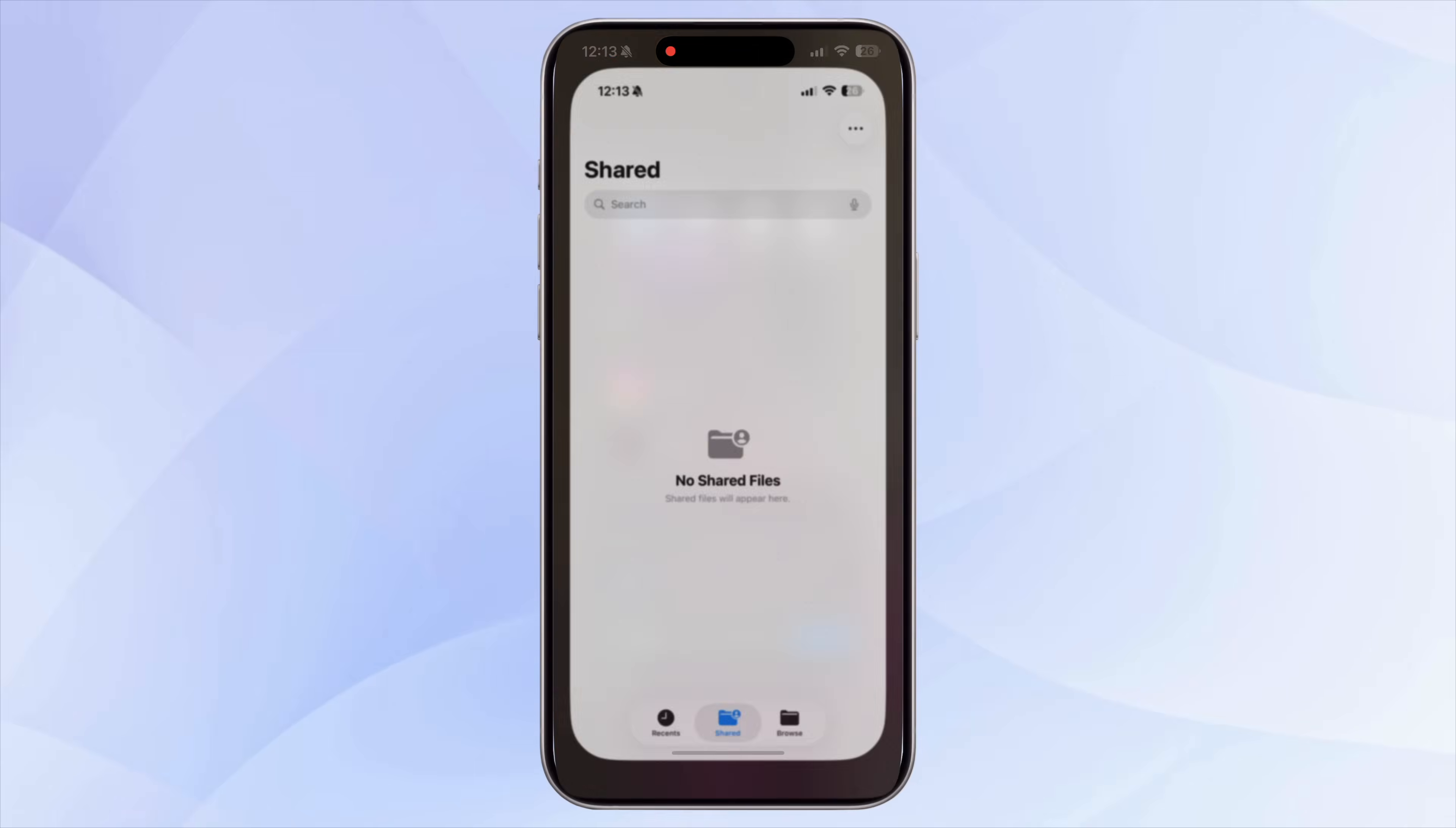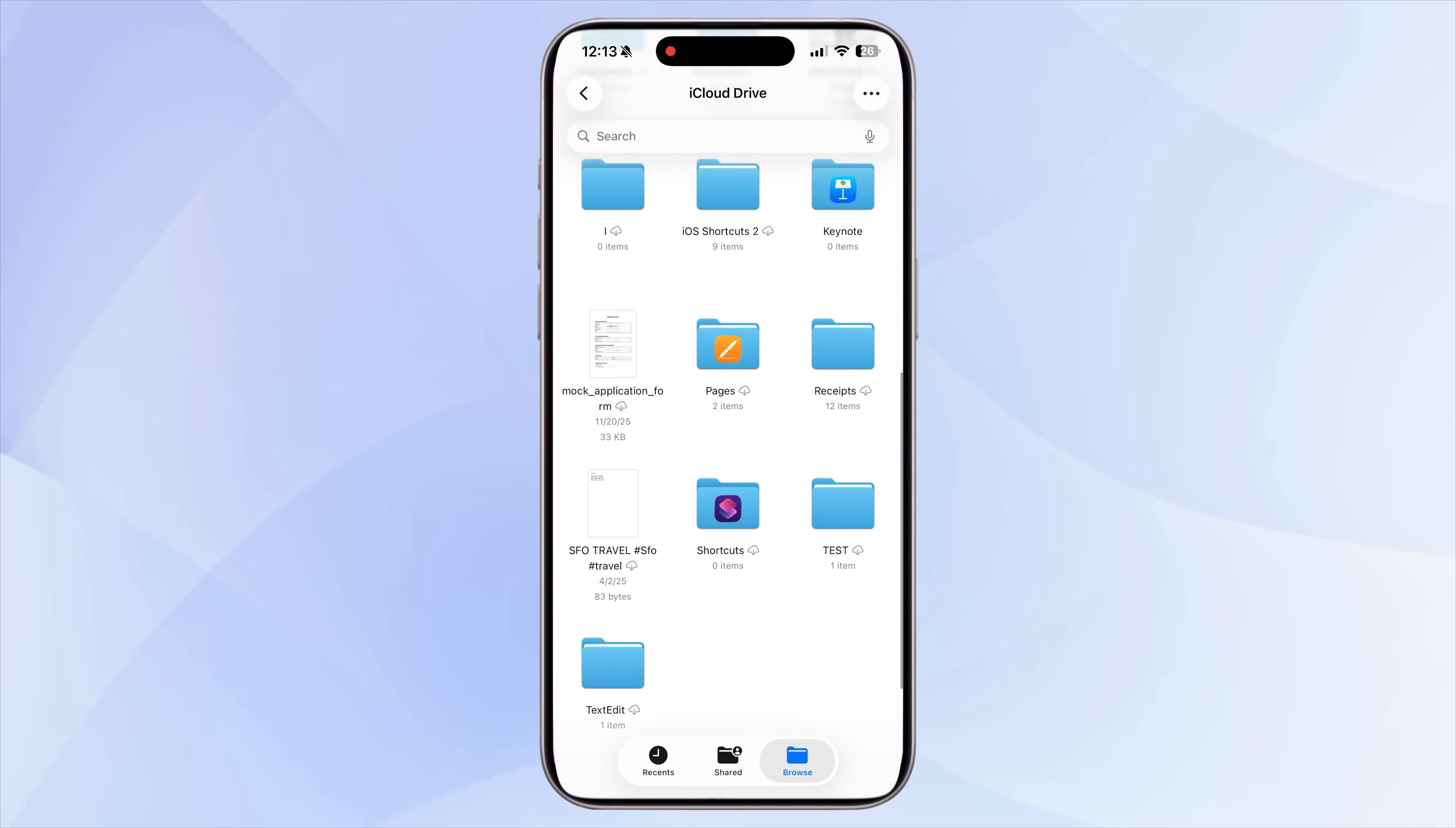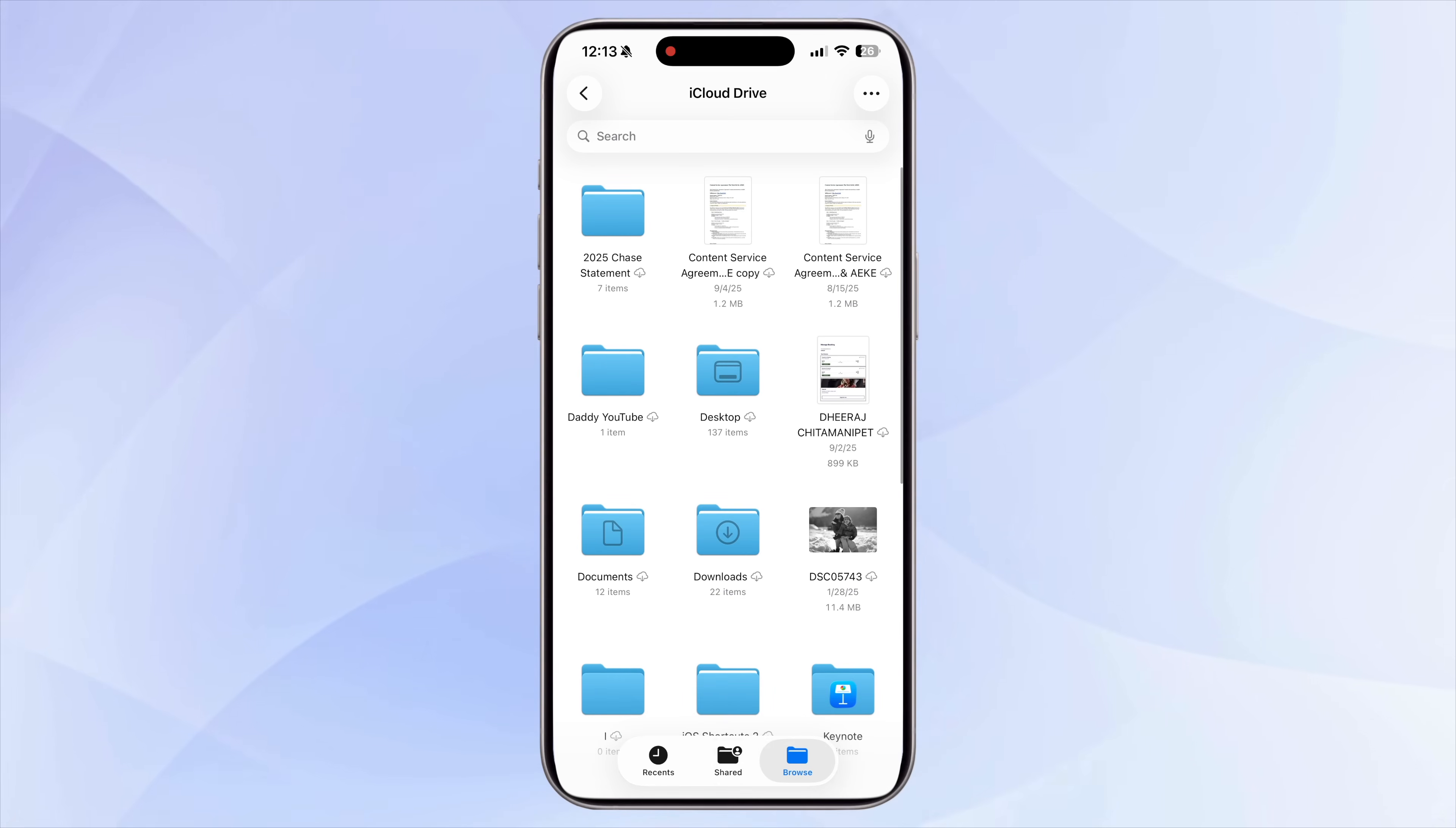Next, take a quick look at your Files app because it often hides storage you completely forget about. Open the Files app, Browse. Here you will see folders created by different apps, along with documents, PDFs, audio files, and random items that you may have downloaded over time.